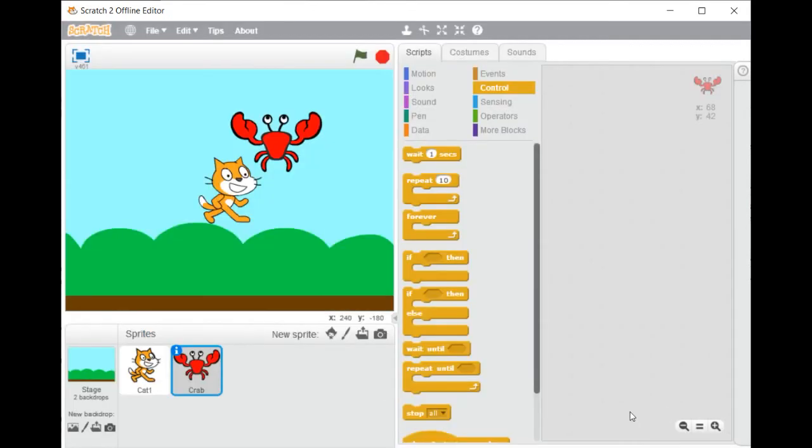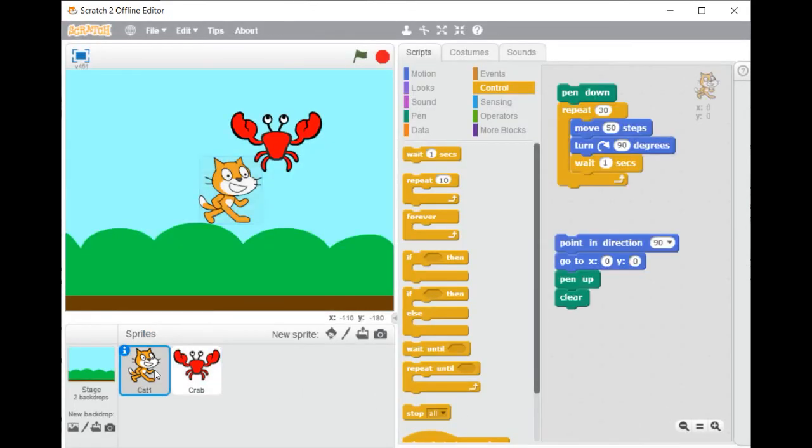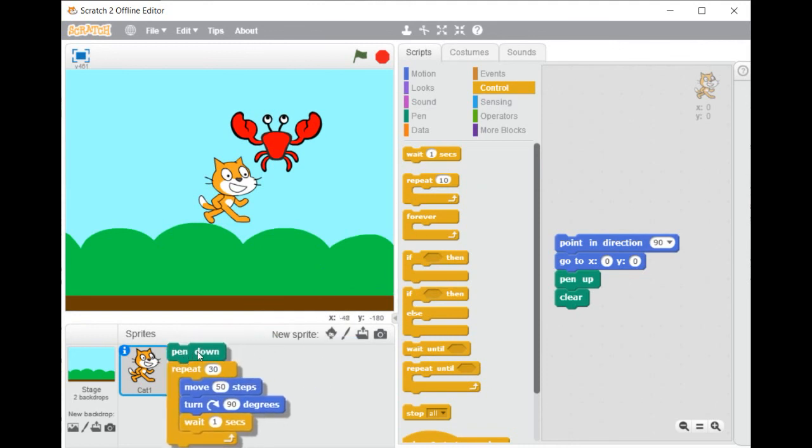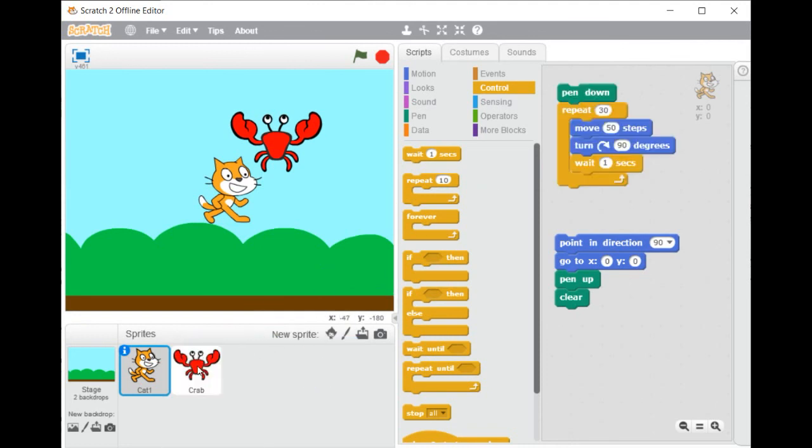If you want to delete the cat sprite, select it then right click and select the delete command.